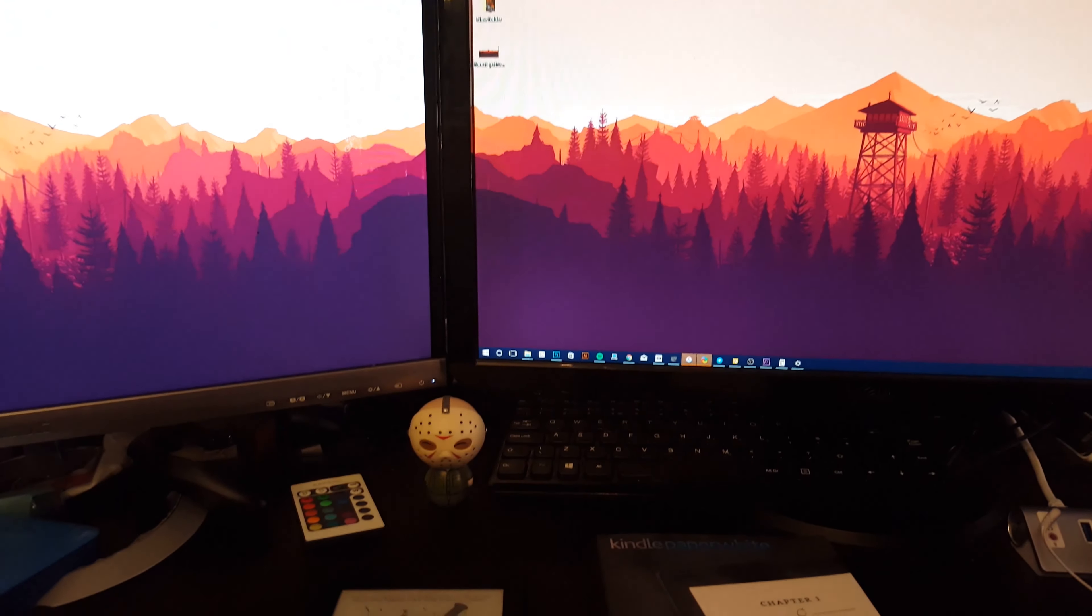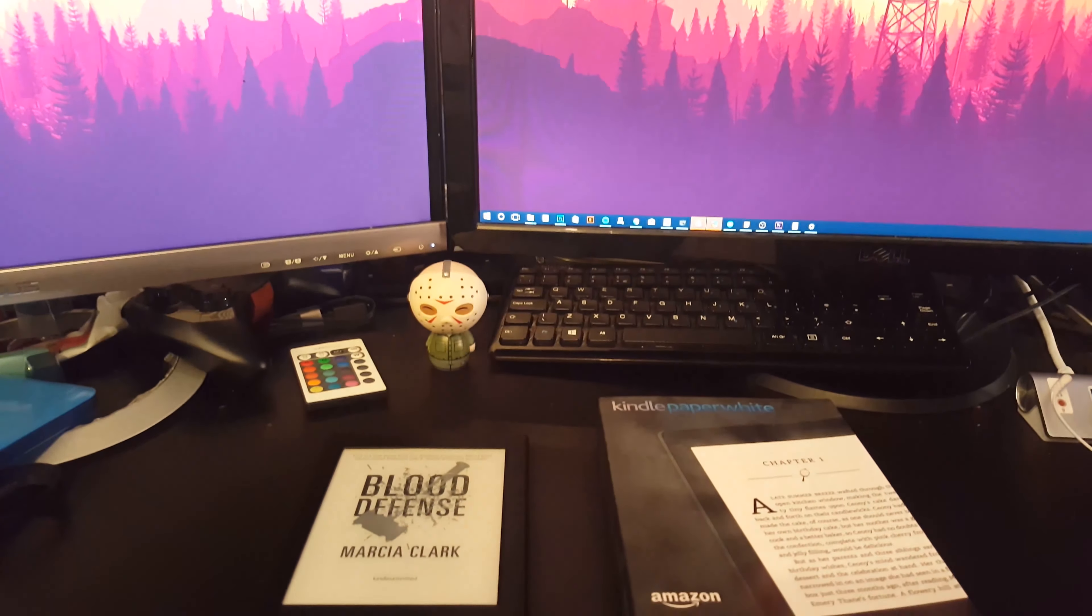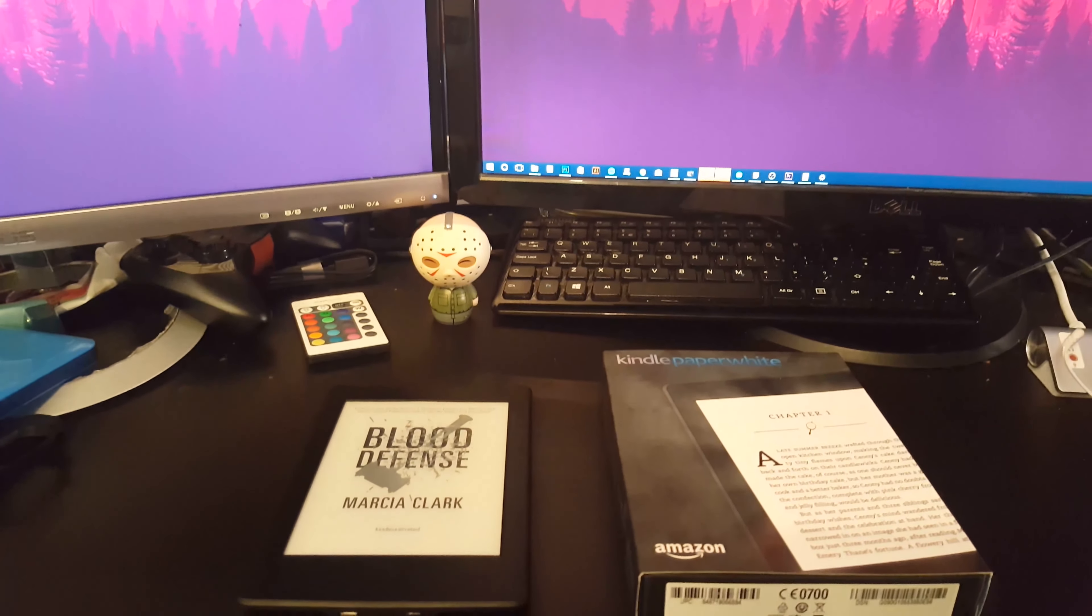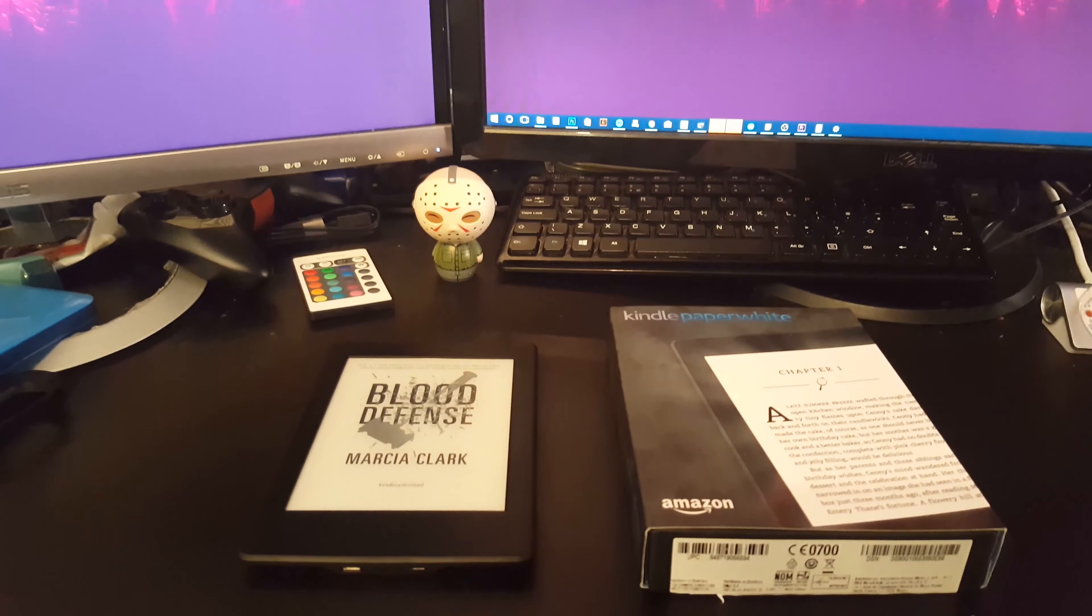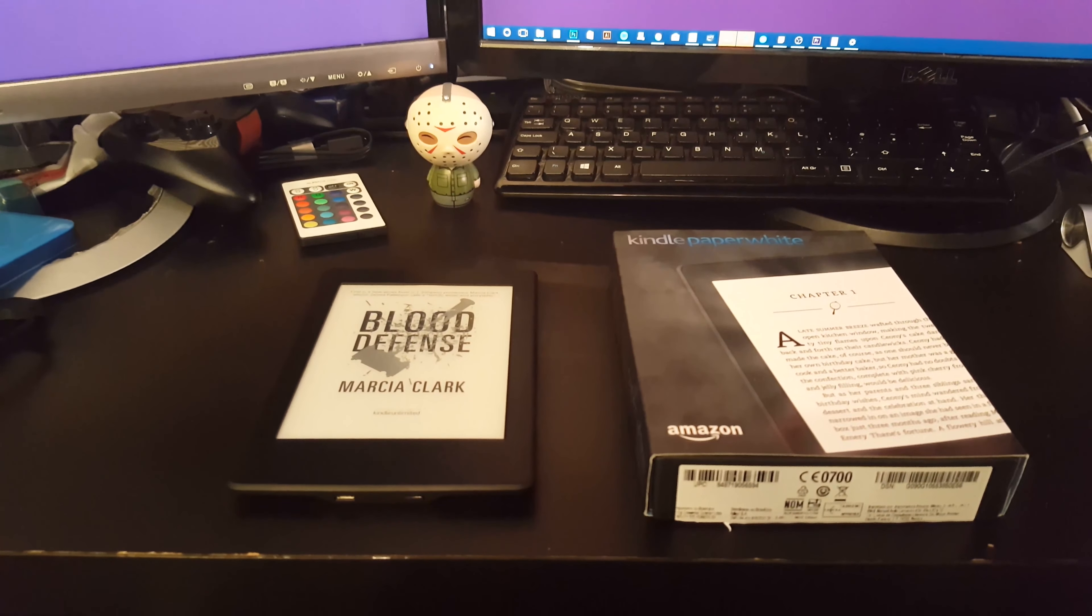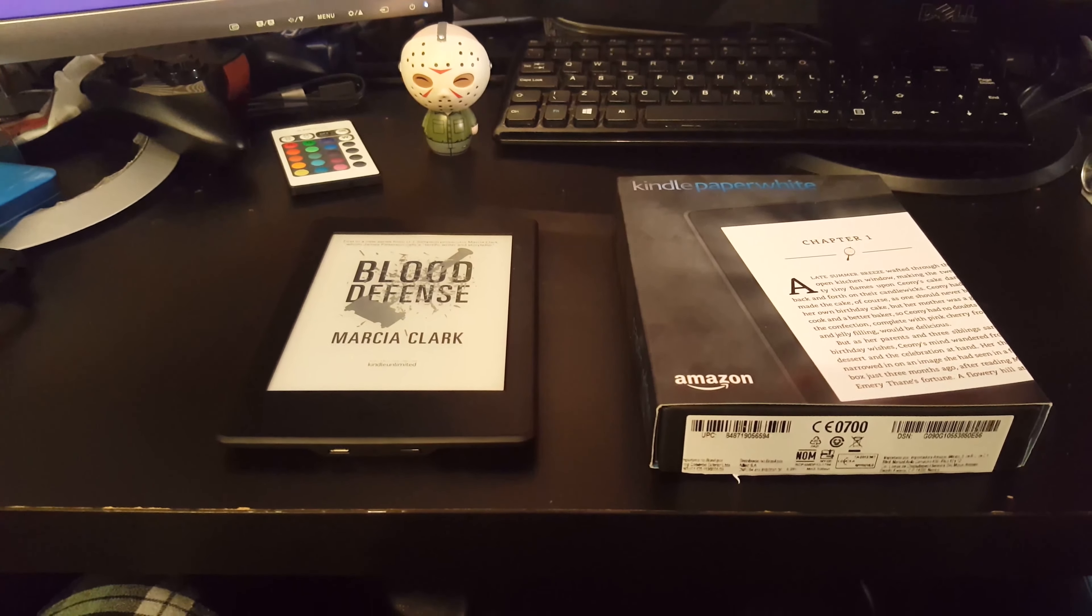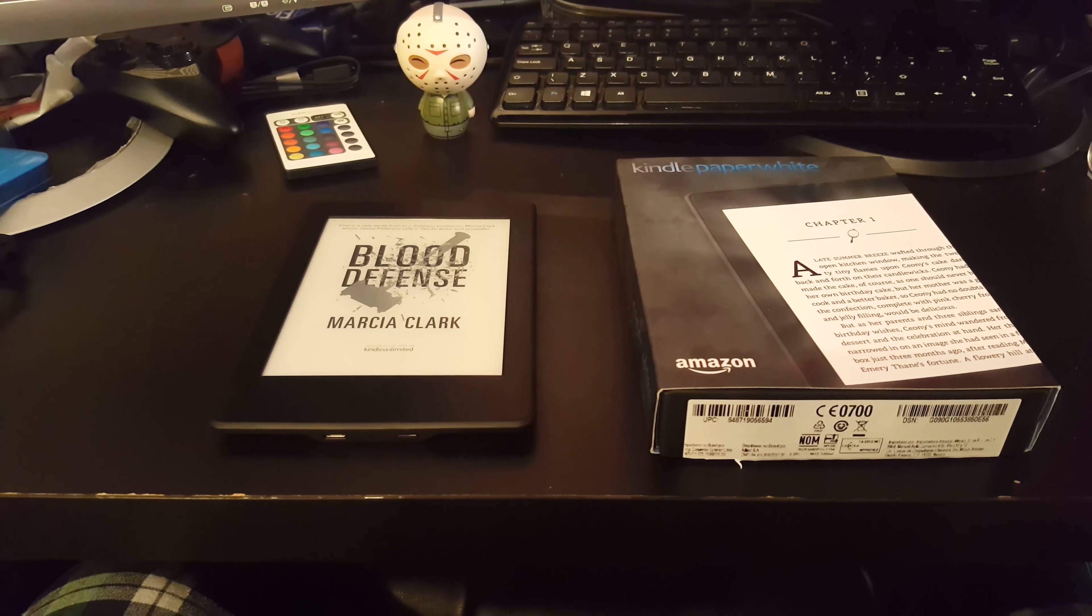Hey guys, it's Blaise VR from VRBlend.com and today we're going to be looking at the Kindle Paperwhite 3, one of Amazon's top e-readers.